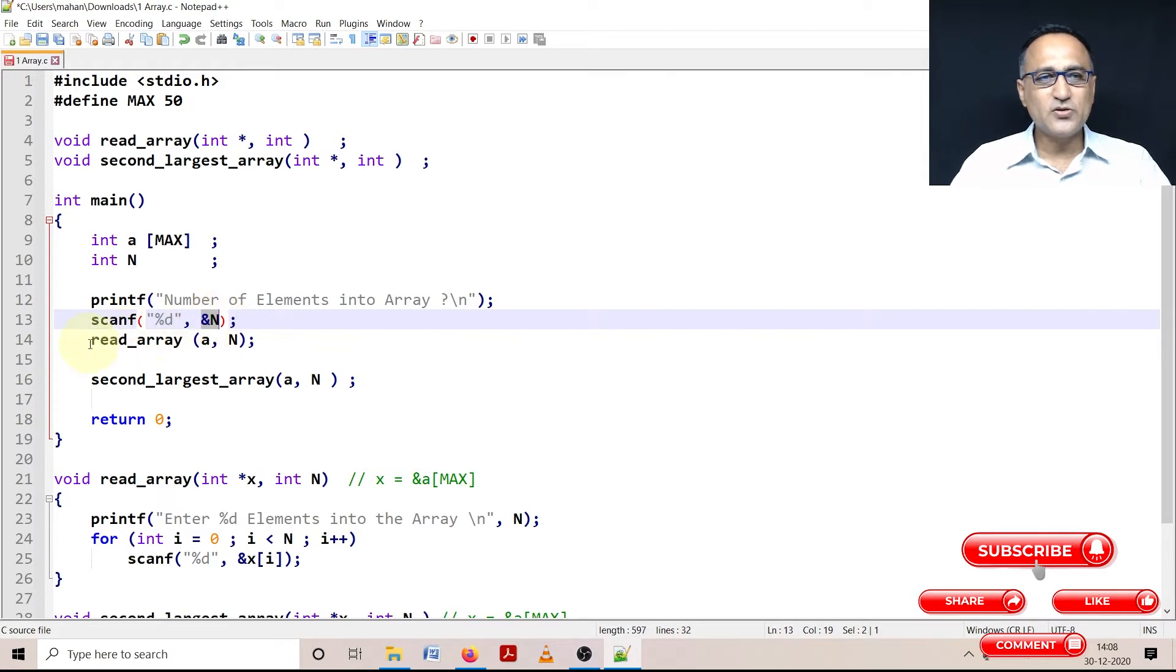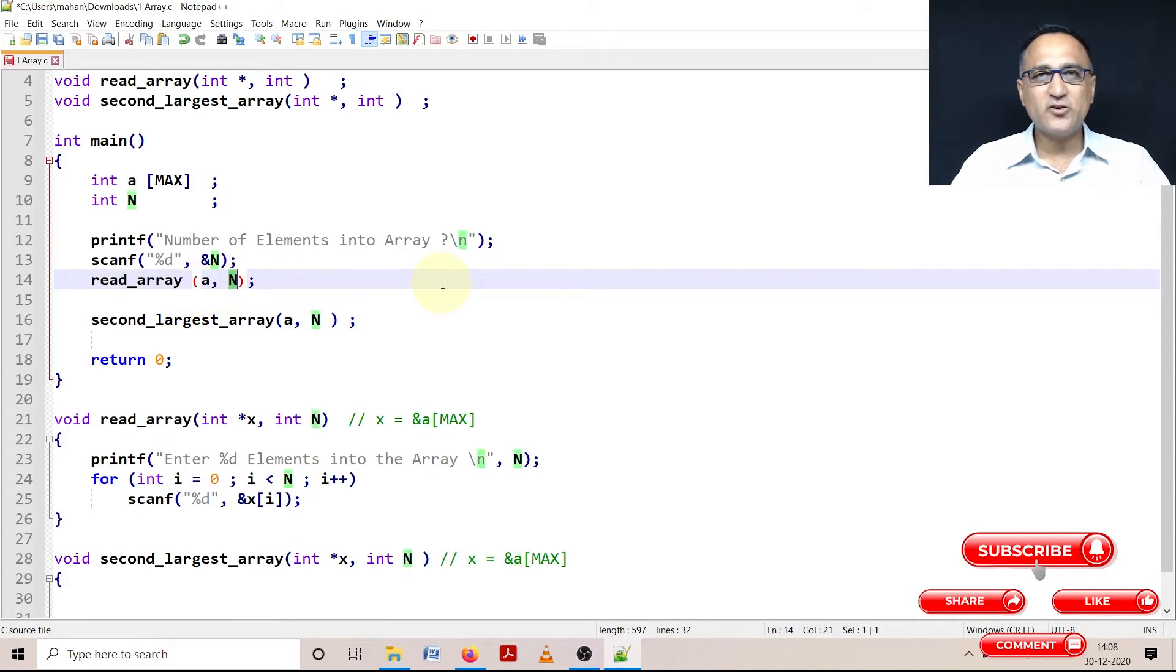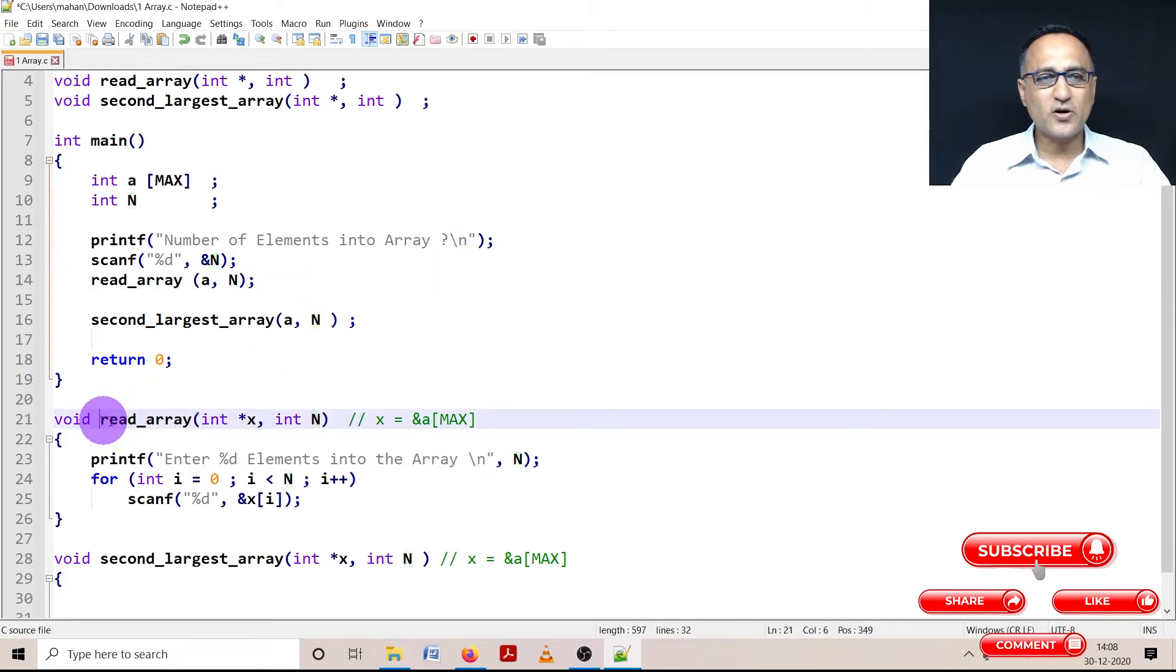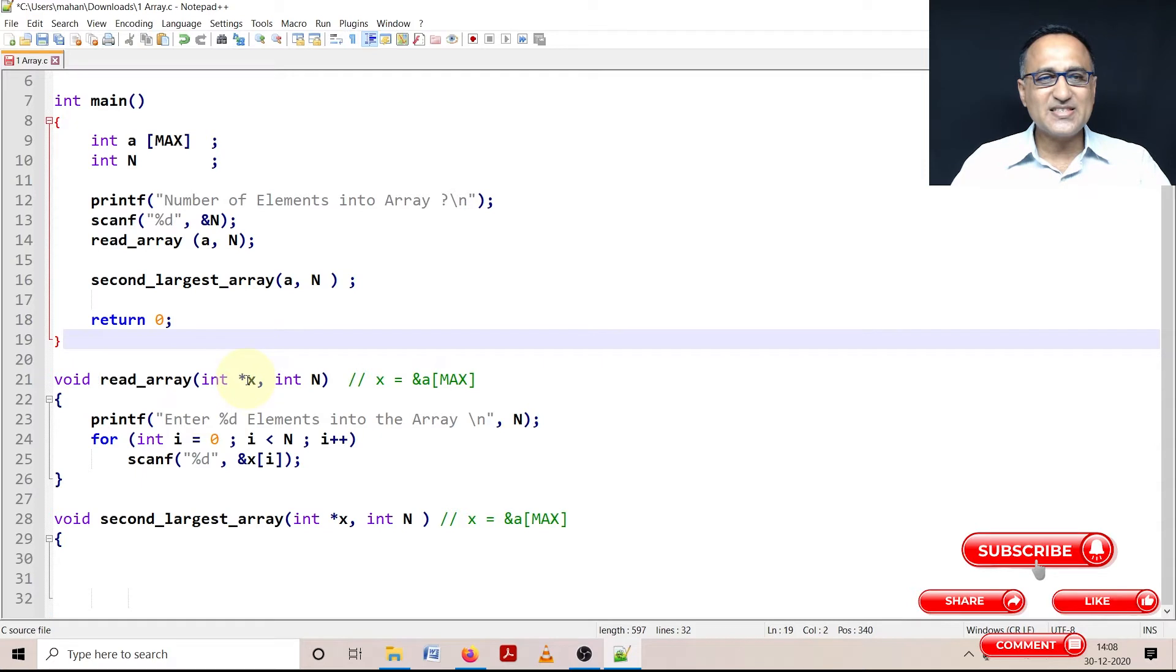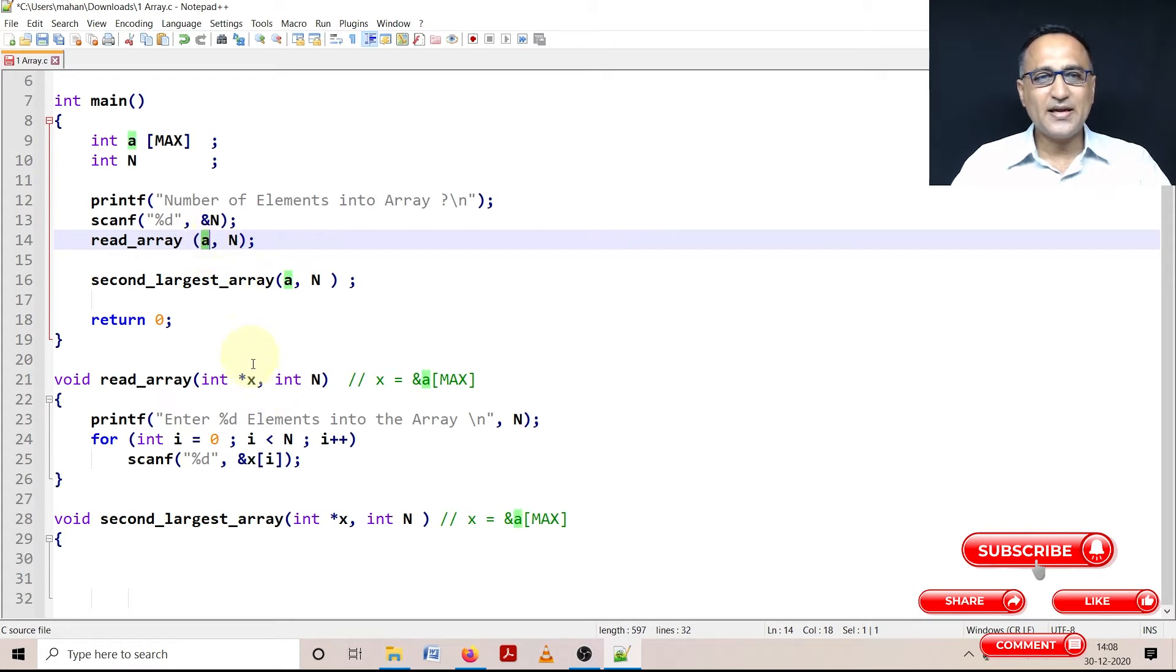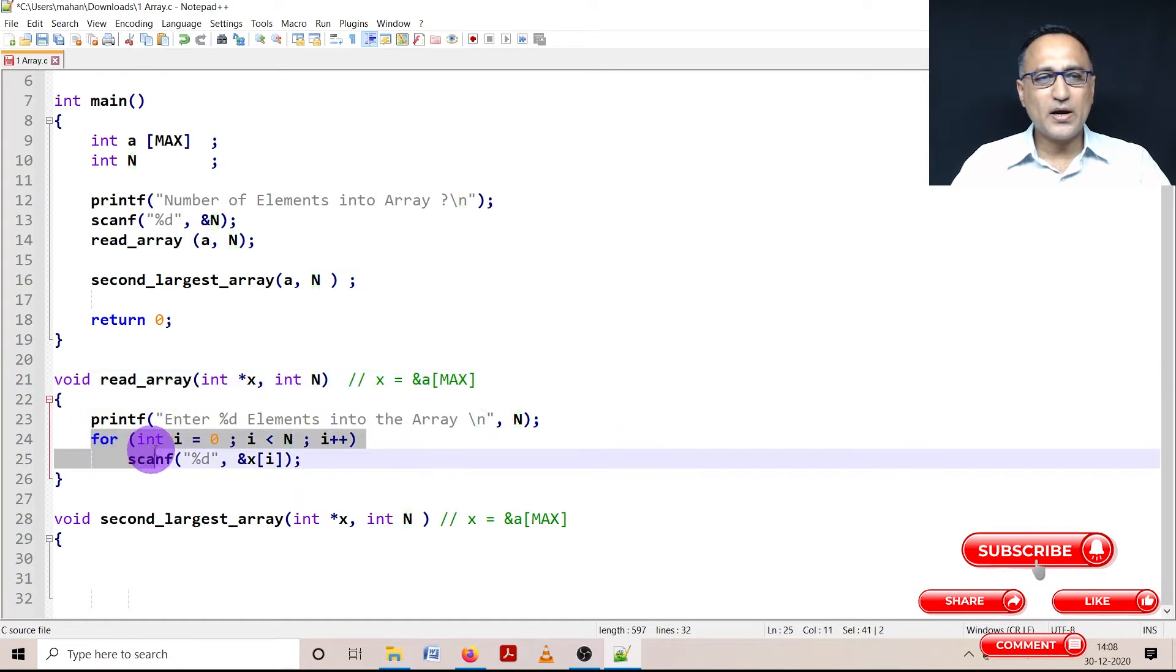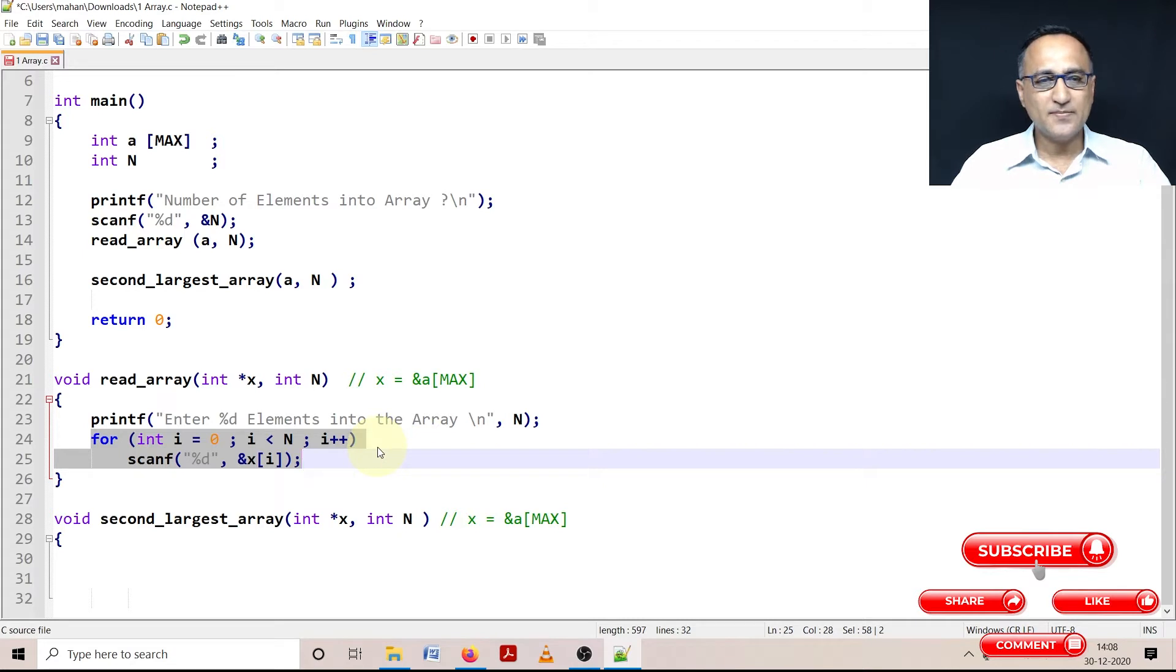Then using this read_array function, I am passing the name of the array as well as the limit of how many numbers the user wants to read into this function. The reason X is star or a pointer type variable is because in C when an array is passed to a function, the address of the array is passed. That's why X contains the address of A. Now N gives me the endpoint. So using the for loop, I am going to read all the numbers starting from zero to N.